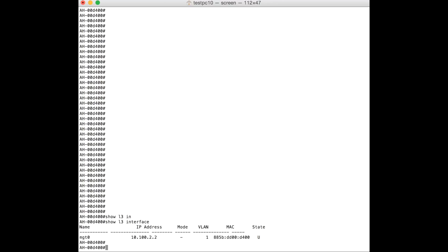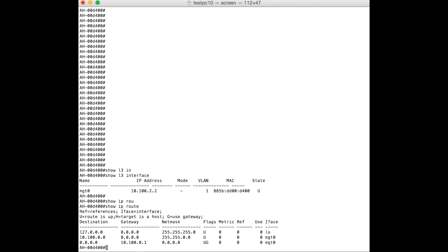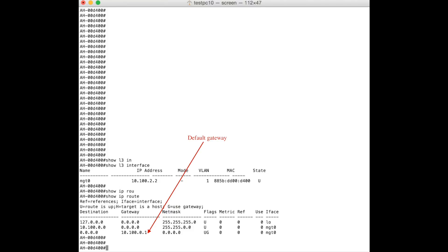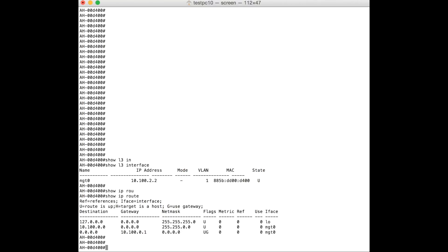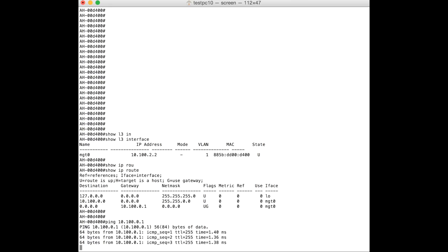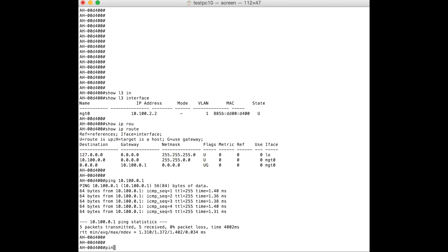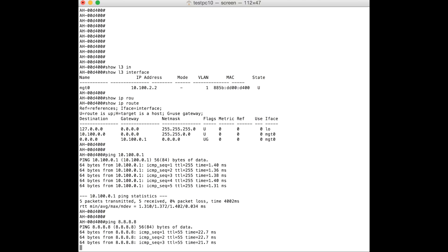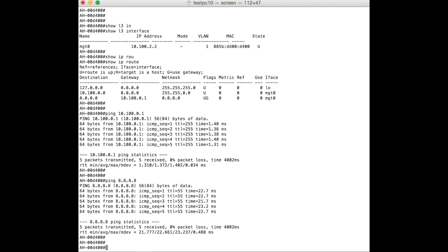To verify the connectivity to the network and the internet, we can first ping the default gateway and then ping an IP address on the internet like 8.8.8.8. To check the default gateway address we can use the command 'show IP route'. Now we can see that the AP can successfully ping the default gateway address and the IP address 8.8.8.8. At this point we can look at the CapWeb client details again to check whether the AP can resolve the IP address of the redirector and learn the address of the Hive Manager server that it is supposed to connect to.